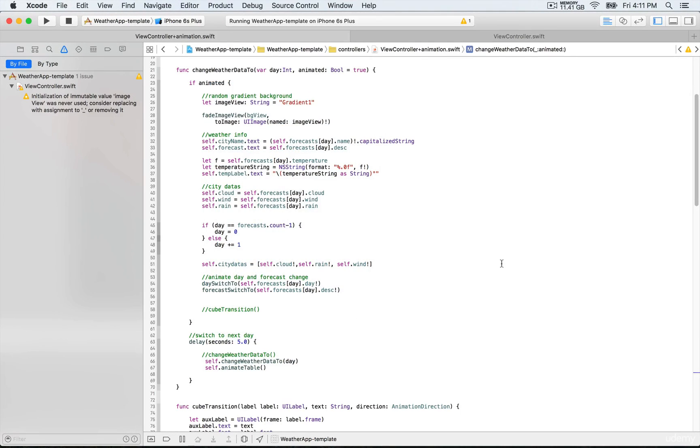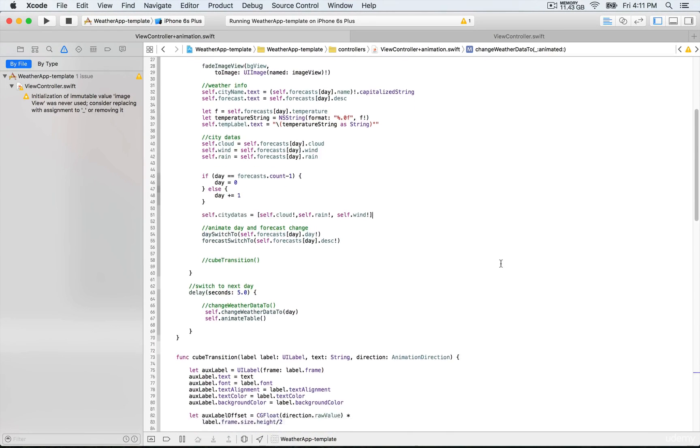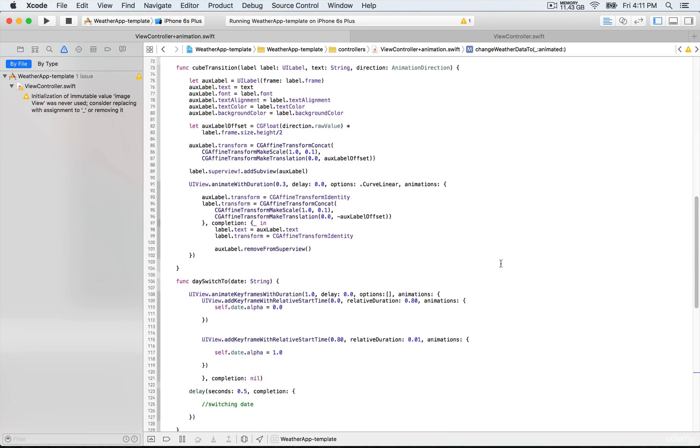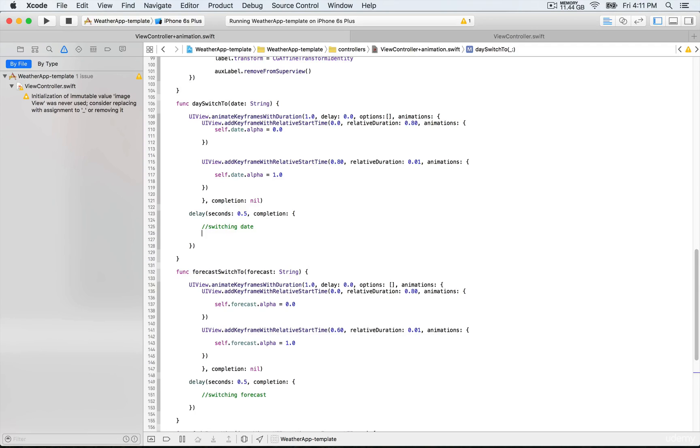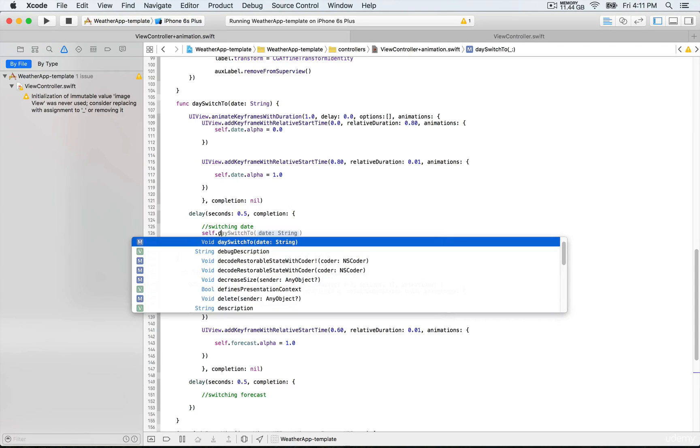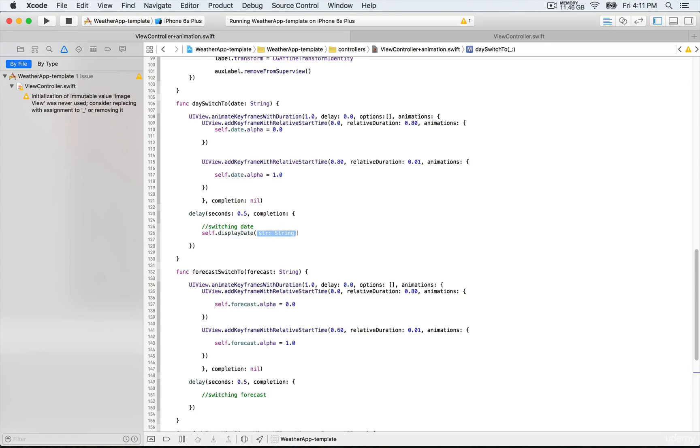One thing we need to do is go to each of these functions. Here we're going to need to call daySwitch again. First, we're going to need to call self.displayDate again, and that's going to be date because we're going to pass this as a string.